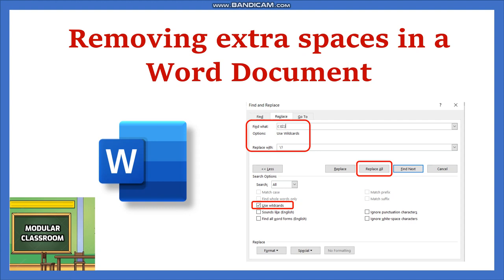Whenever you are working with a longer document, it will be very difficult and also time consuming to check and remove any extra spaces in between words and paragraphs.